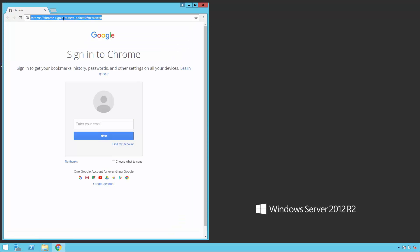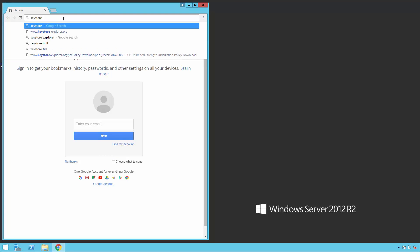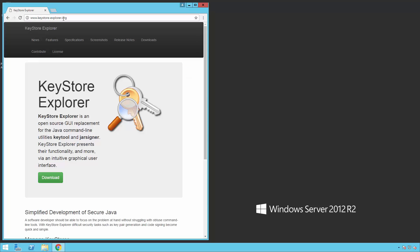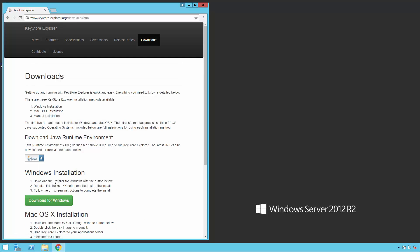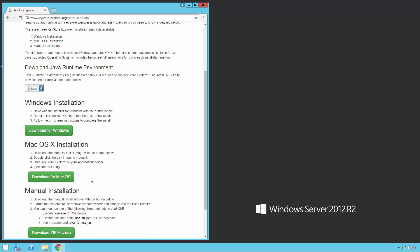To take the pain away there is an easier method using a free tool called KeyStore Explorer. If you go to KeyStoreExplorer.org you will see a download link. Select the appropriate download for your operating system, in this case Windows. This will start downloading the executable.